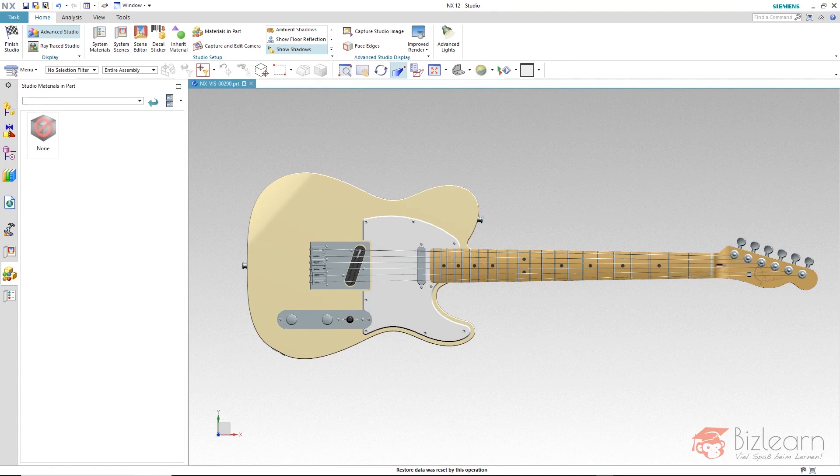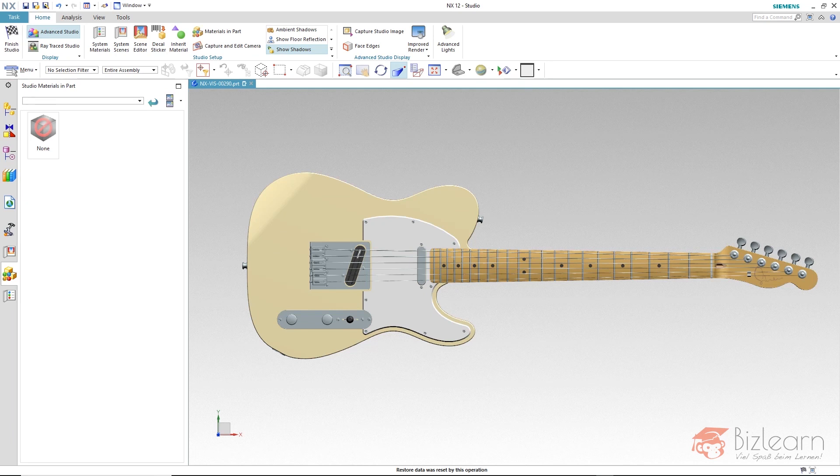As you can see here, chrome is going to be used and we'd like to assign all the chrome materials at the same time.